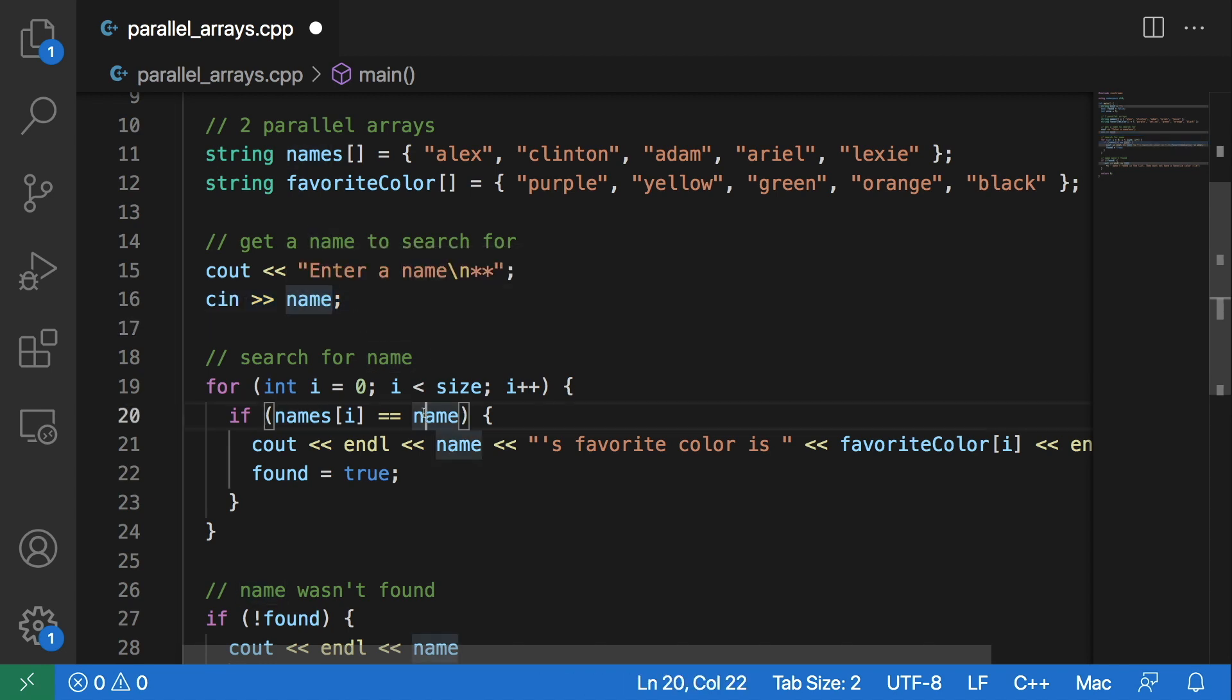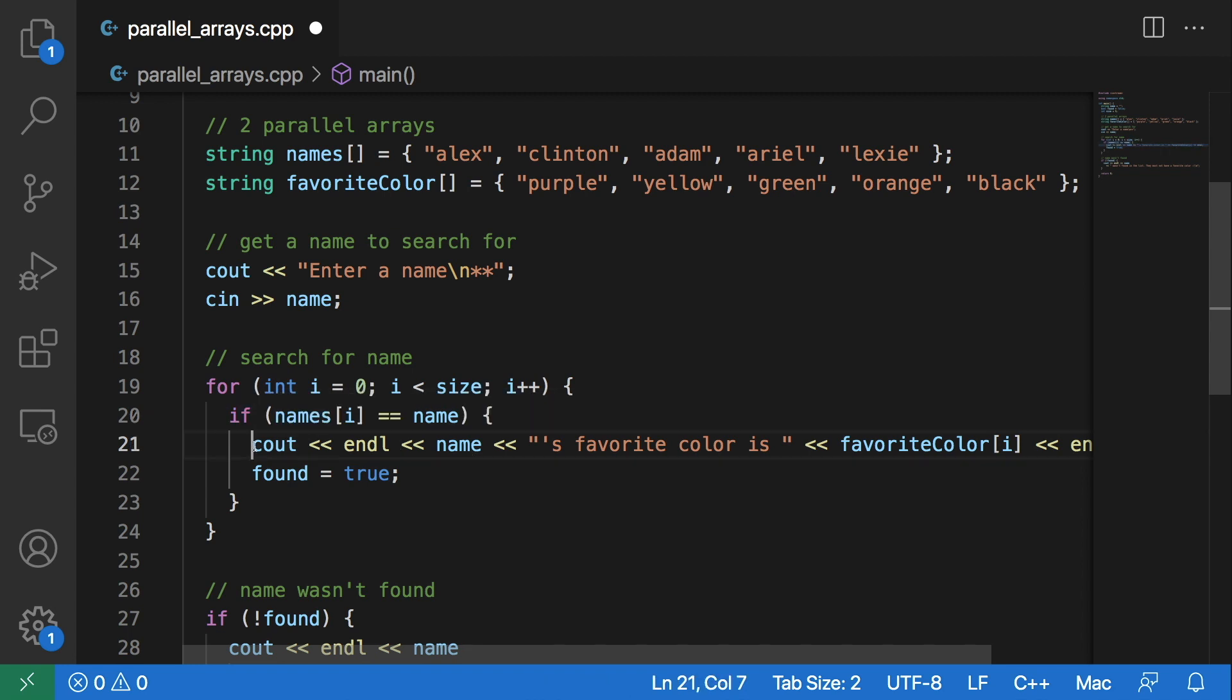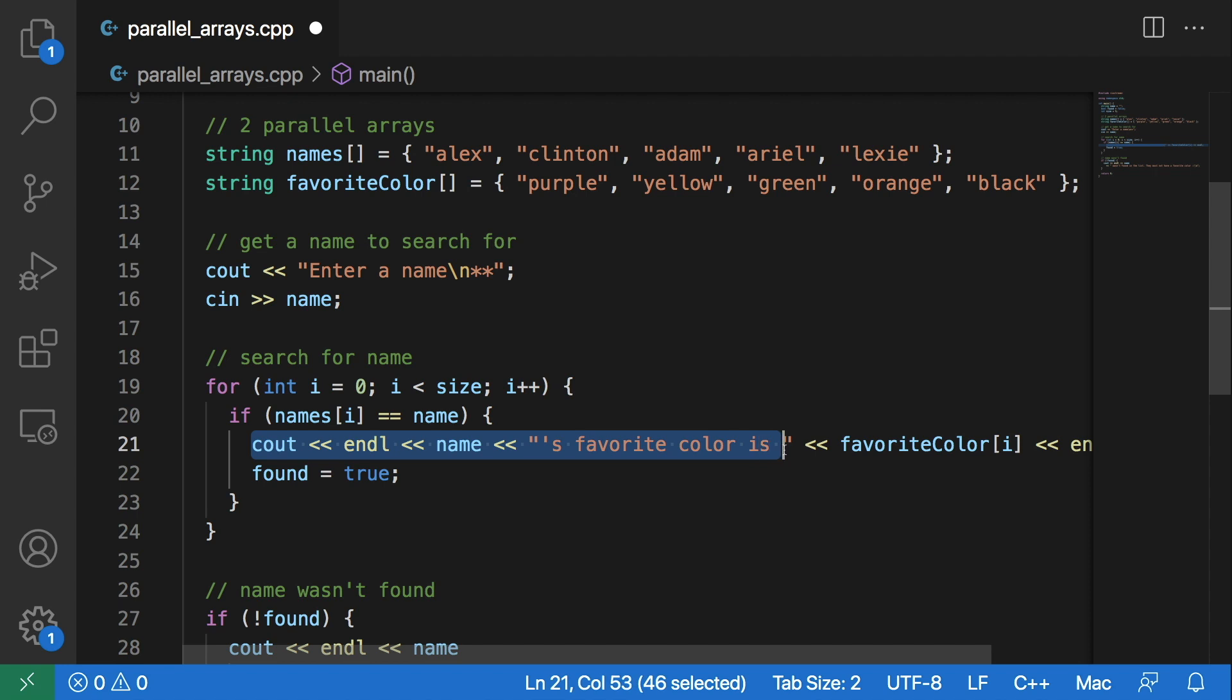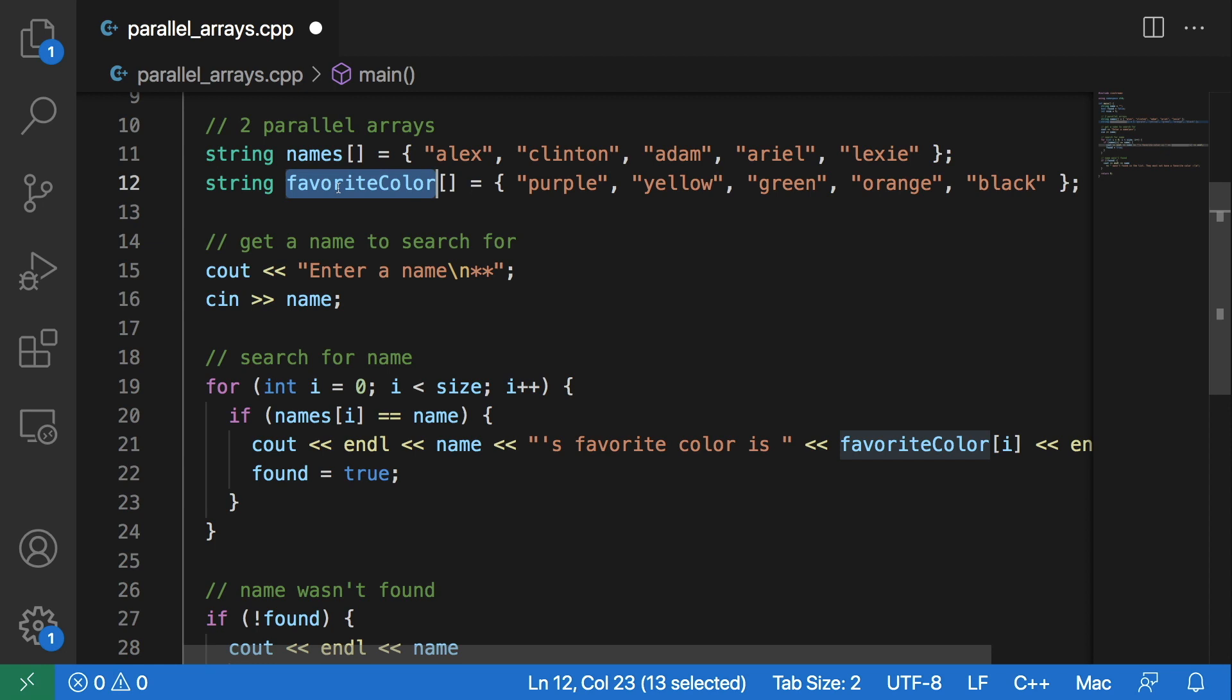If it finds that name entered by the user, it will output the name of the user and that their favorite color is the favorite color that is contained in the favorite color array.